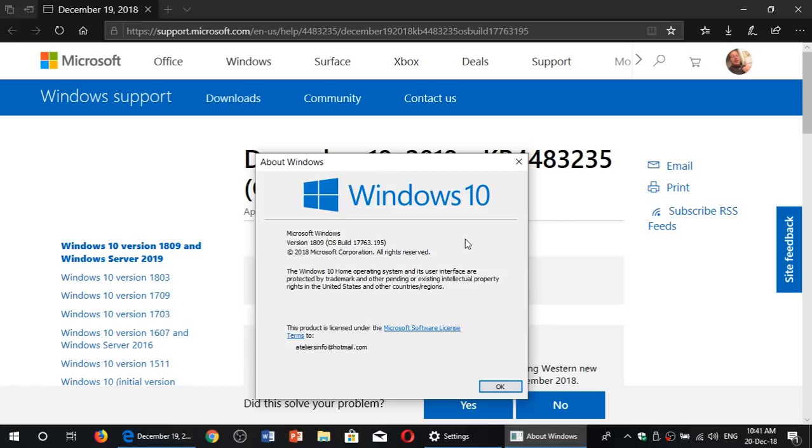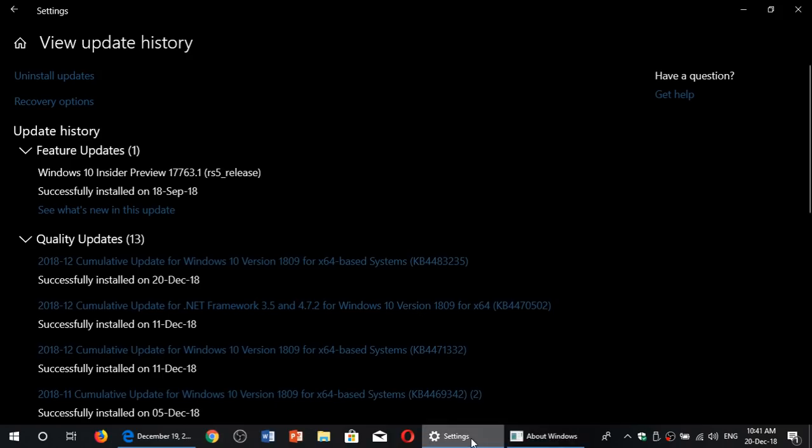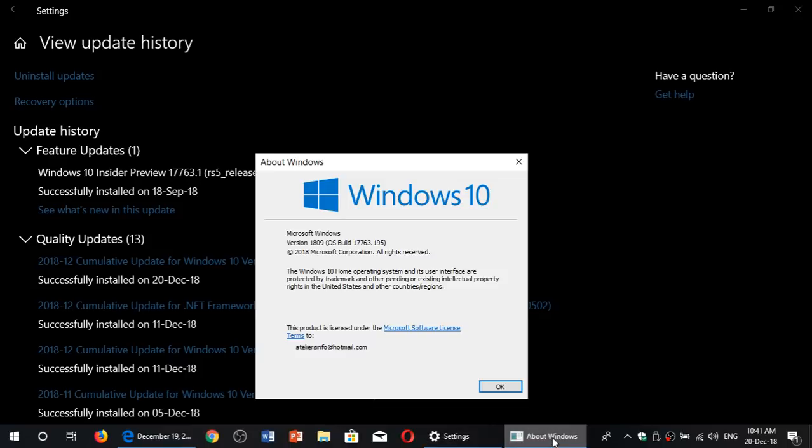It's an update that was released yesterday, December 19th. If you're on the latest version, the October 2018 update, it's KB4483235 and it has one fix only - a security fix for Internet Explorer.